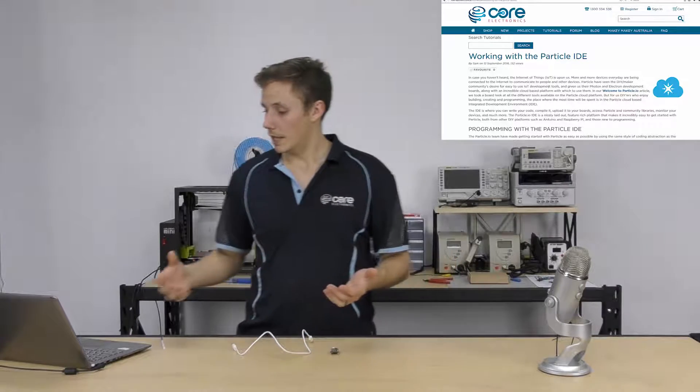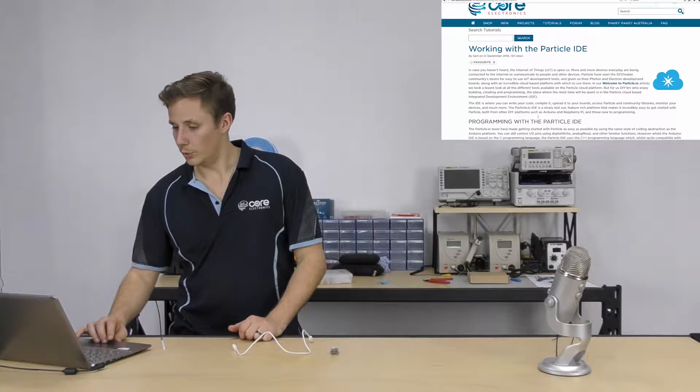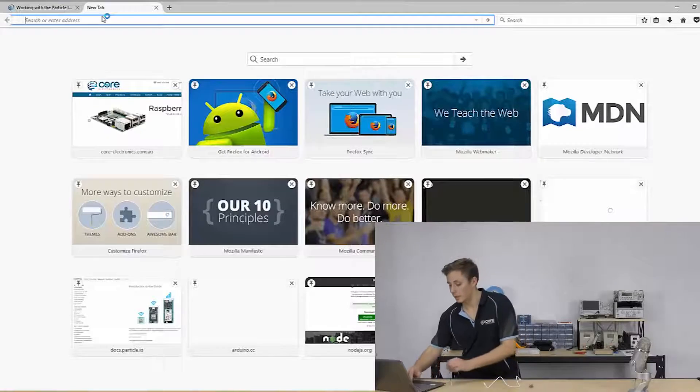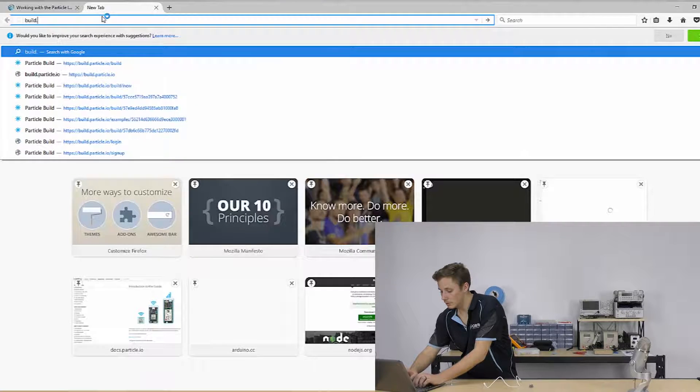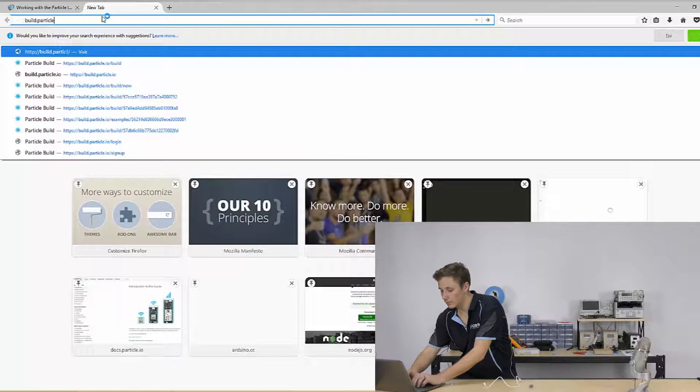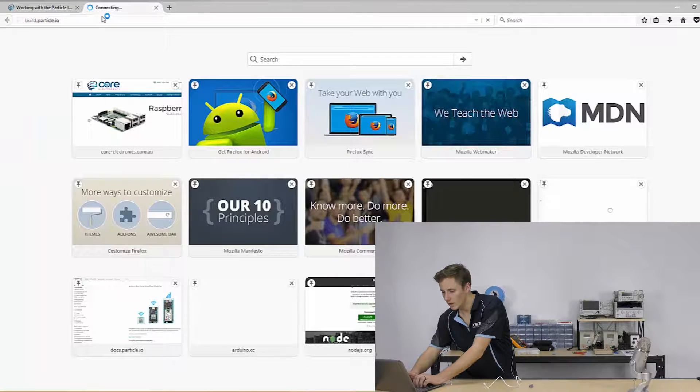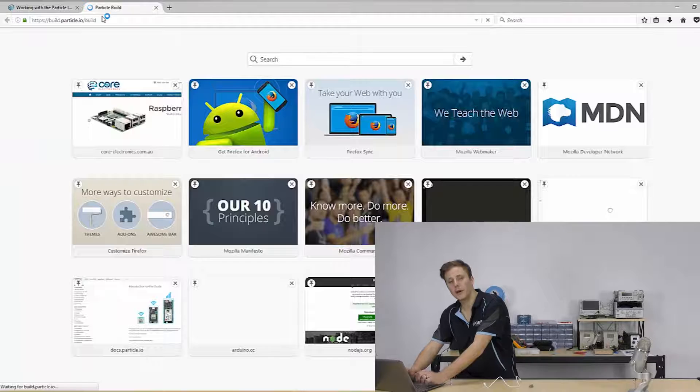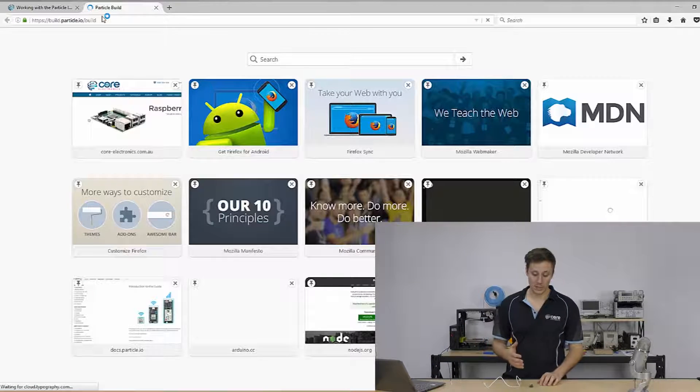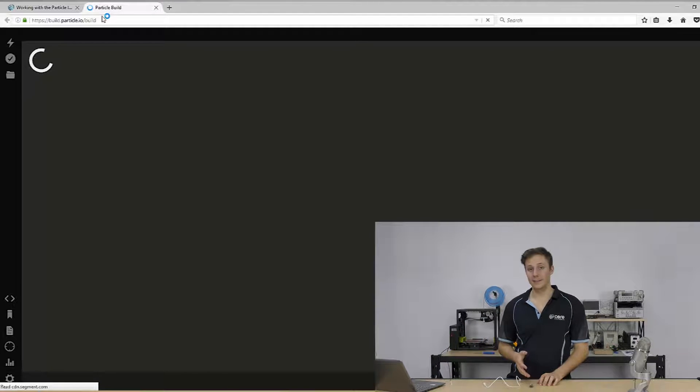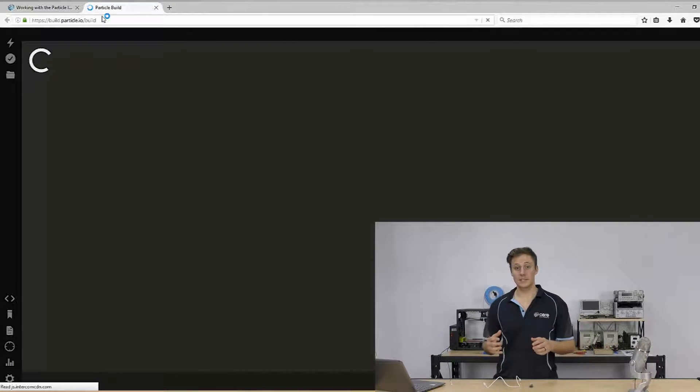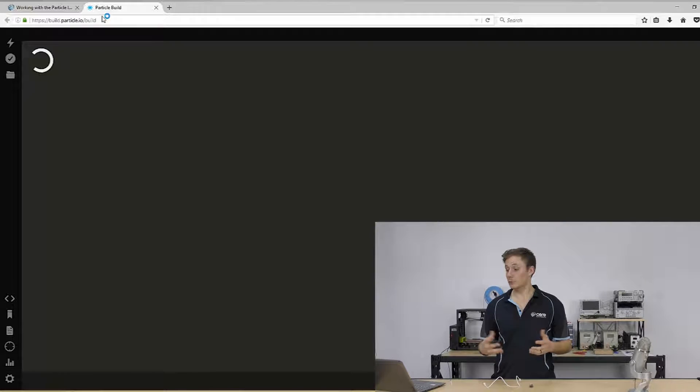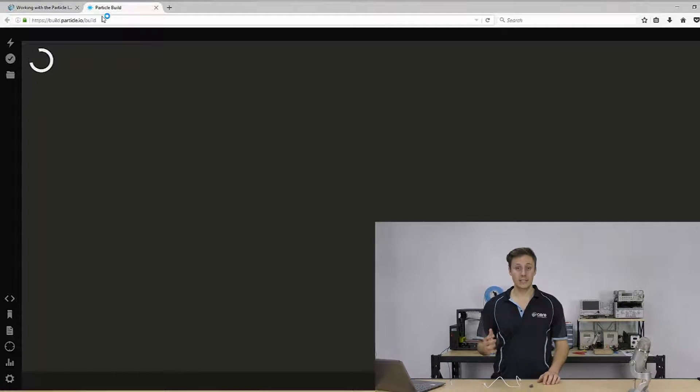So yeah, we'll have a look and we're going to go to build.particle.io. And the particle team have actually made it so easy to get started with writing code. It uses the same software abstraction wiring as Arduino.